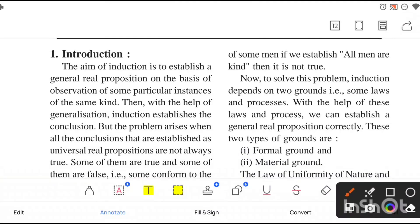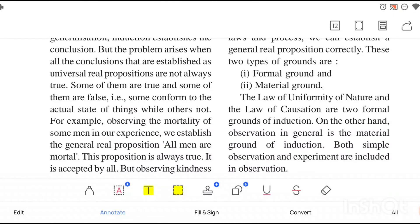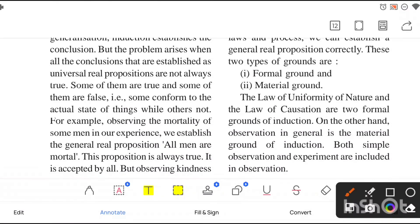To get rid of this problem, we use these grounds. We depend on these grounds to solve this problem. Induction depends on two grounds — that is, some laws or processes we will follow to reduce our problem or to get a correct proposition or conclusion. There are two types of grounds: the first is the formal ground, and the second one is the material ground.